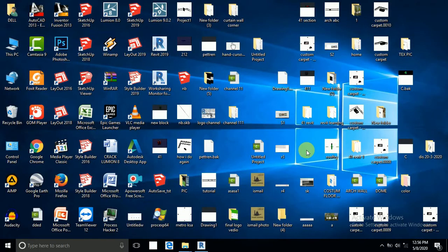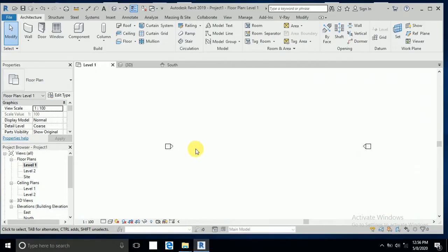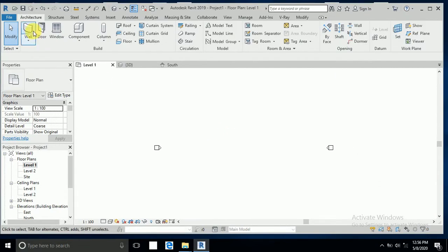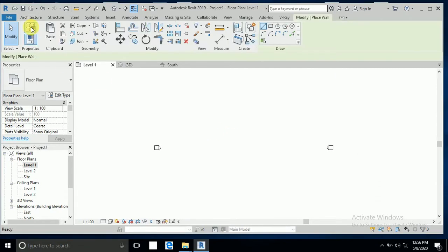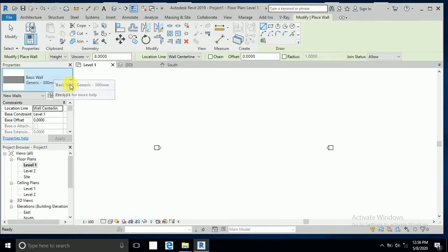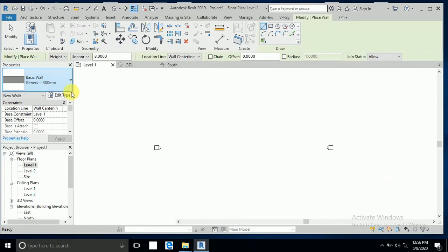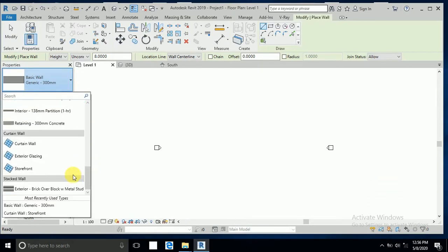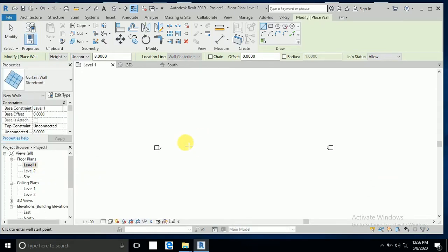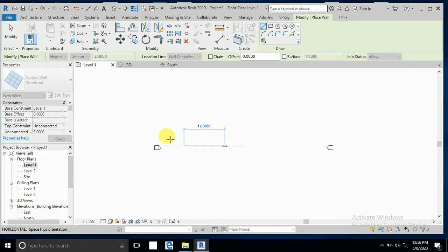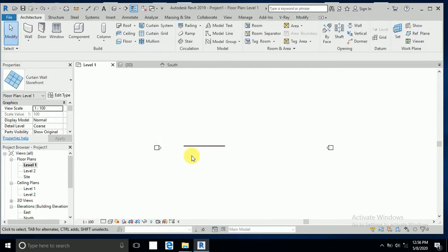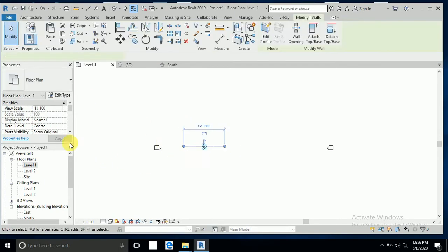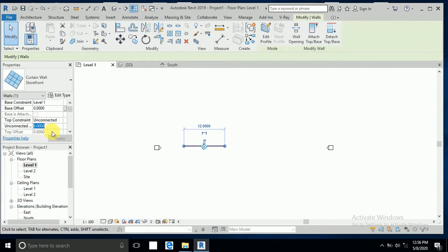So let's start. Okay guys, first of all I create a wall. I click on wall and go to the storefront wall, and I draw this wall. I select this one and right to hide this 15 meters height.